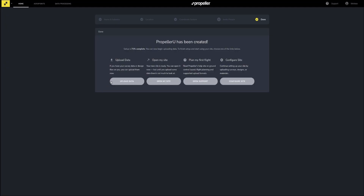That's it — your new site has been created. From here, you can upload data, open your site, view resources in our knowledge base to help plan your first flight, or continue configuring additional settings for the site.